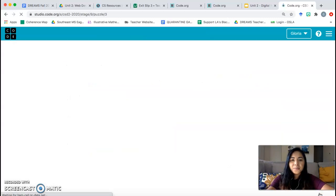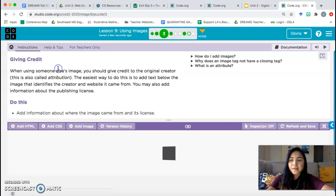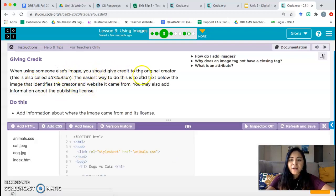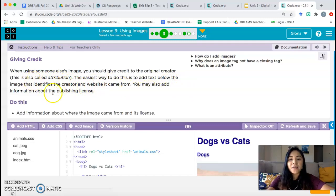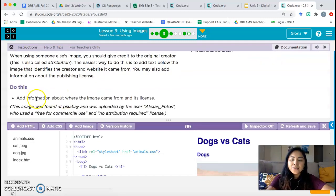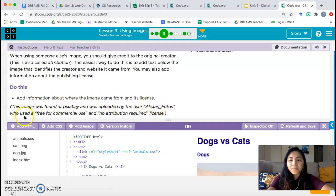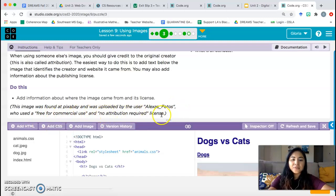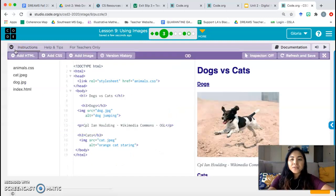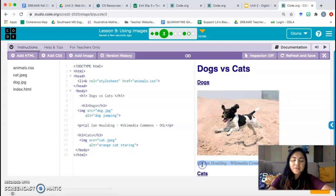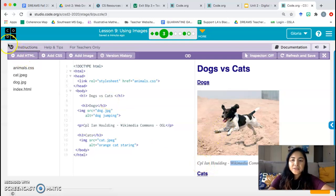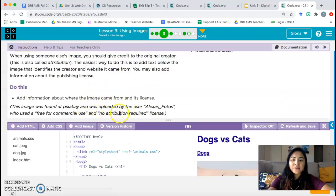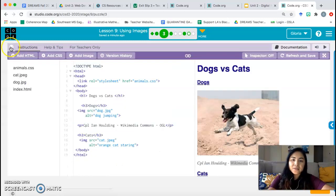Giving credit. When using someone else's image, you should give credit to the original creator. That is also called the attribution. The easiest way to do this is to add text below the image that identifies the creator and website it came from. You may also add information about the publishing license. Do this: Add information about where the image came from and its license. This image was found at Pixabay and was uploaded by user Alexis Photos, who used a free for commercial use and no attribution required licenses. So here we can see the dog picture has a paragraph underneath that gives you the information of the creator and what website it was found on as well as license information. But we're just going to put the creator and the website because most of the pictures that we're going to use in class are going to be no attribution required, meaning we don't technically have to give credit, but it is still custom to give credit to the creator.